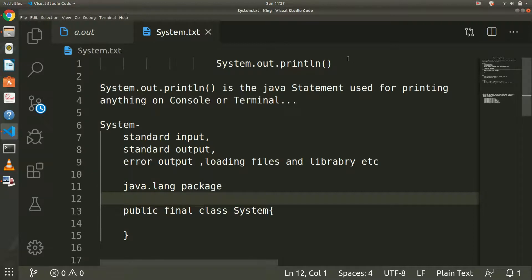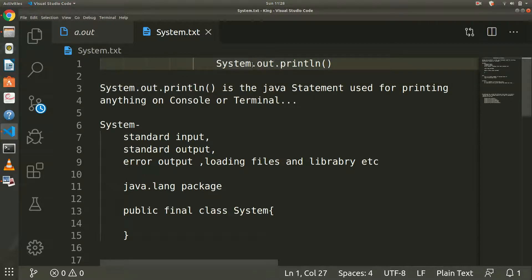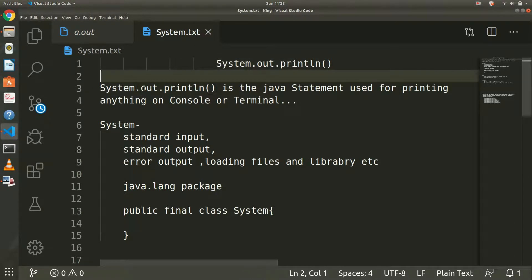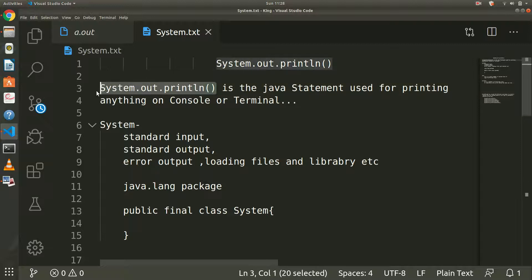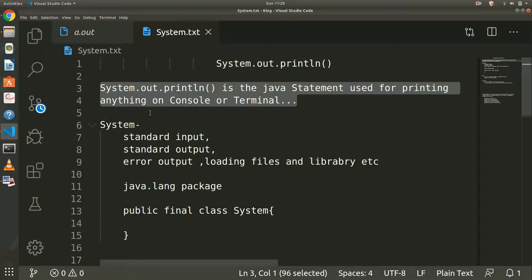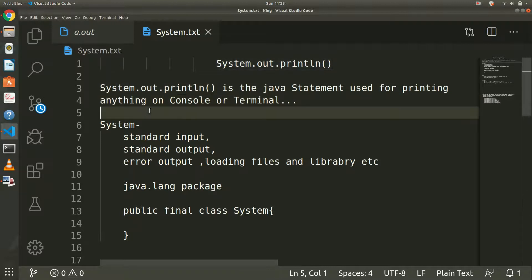Today we are going to explain what System.out.println means. We use this statement daily, but what actually is it? System.out.println is used for printing in Java — it is a statement used for printing anything on the console or terminal. It is probably the most commonly used statement in Java.